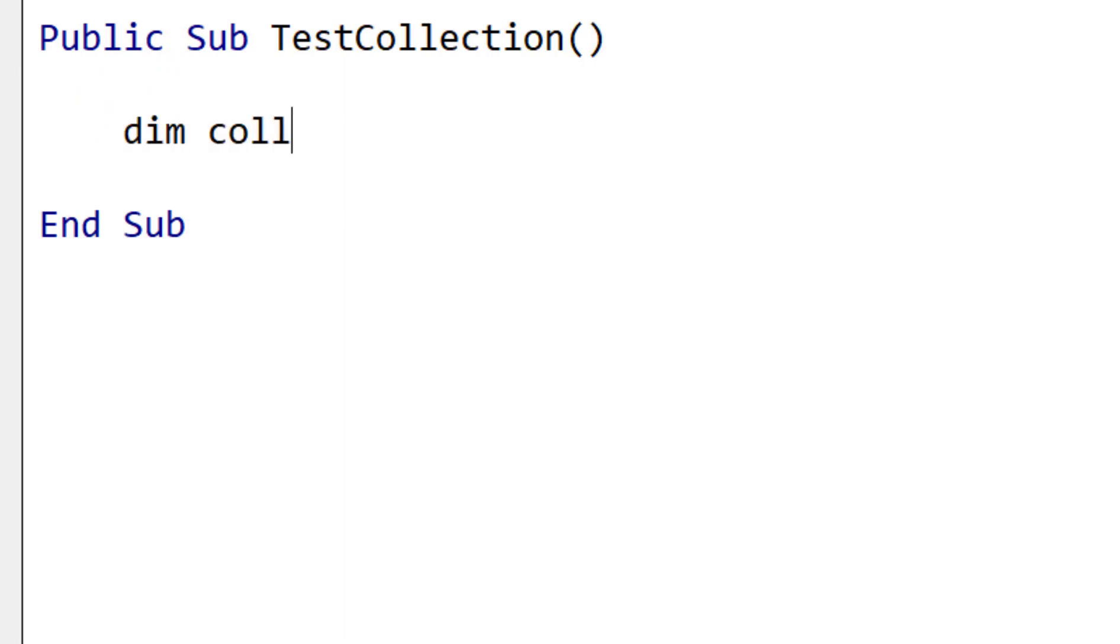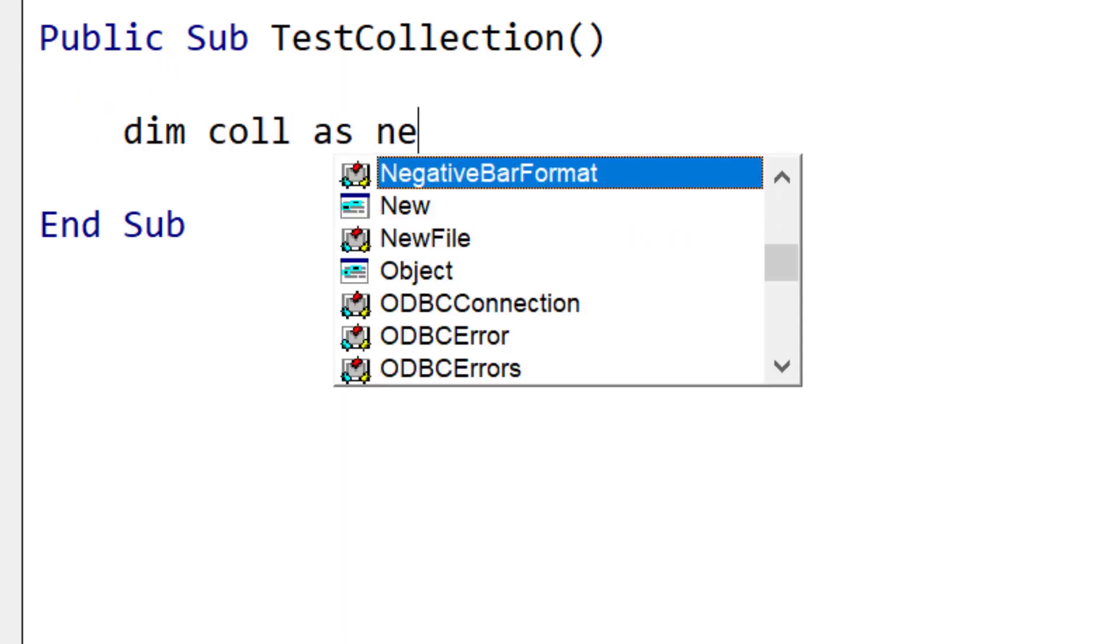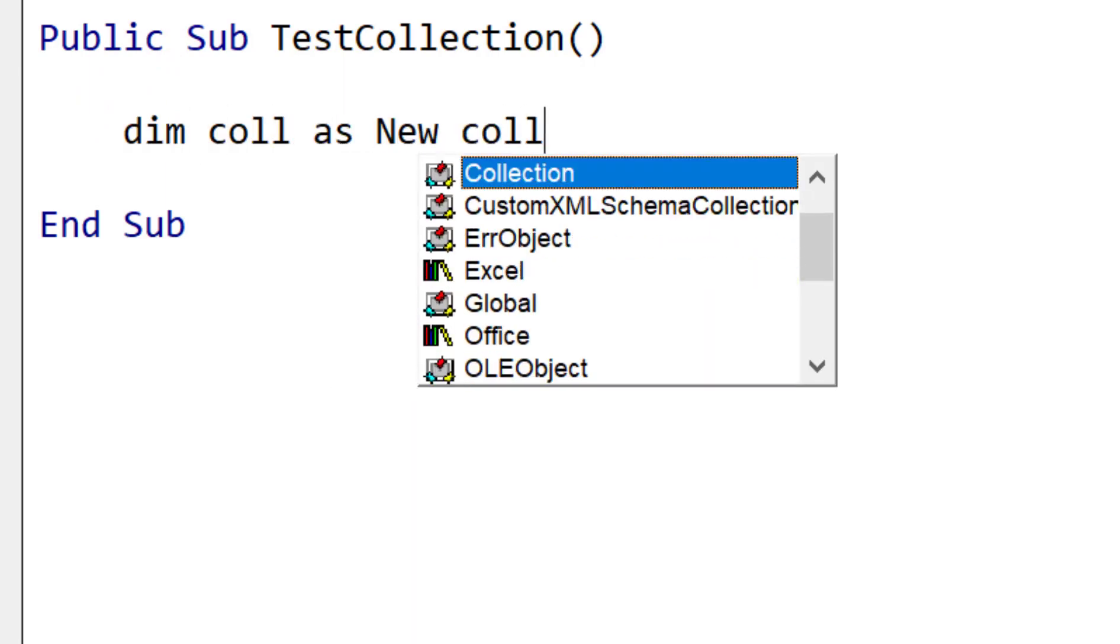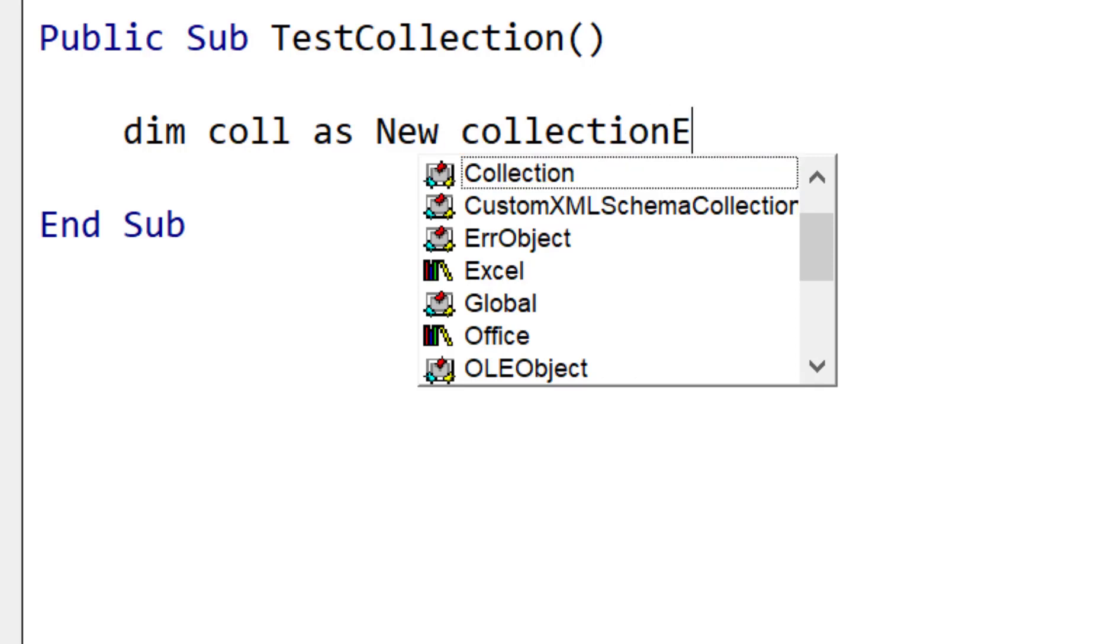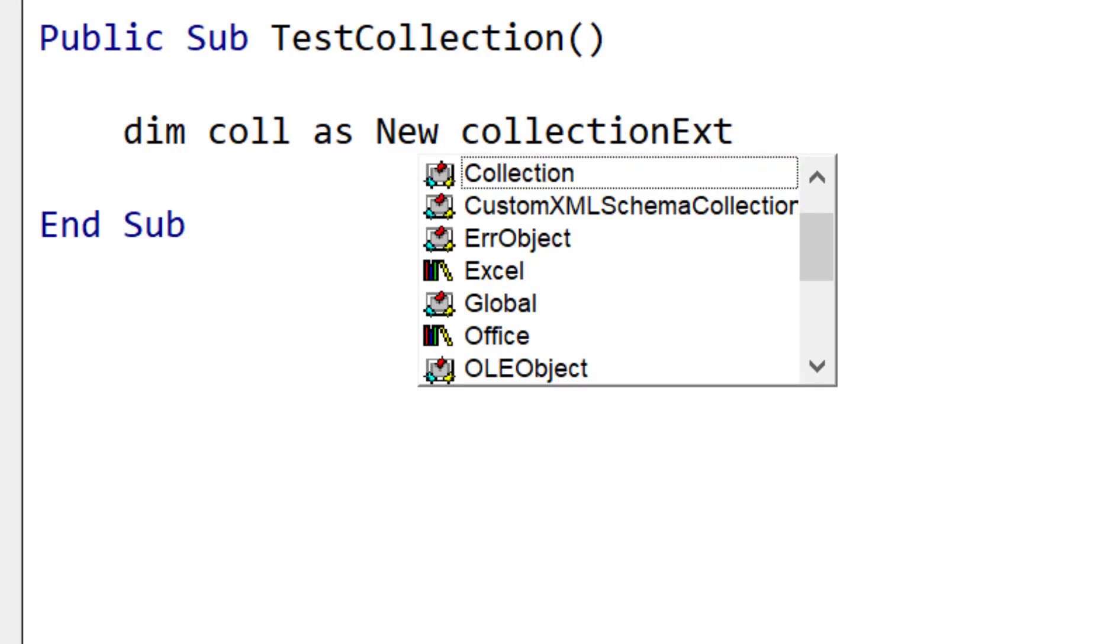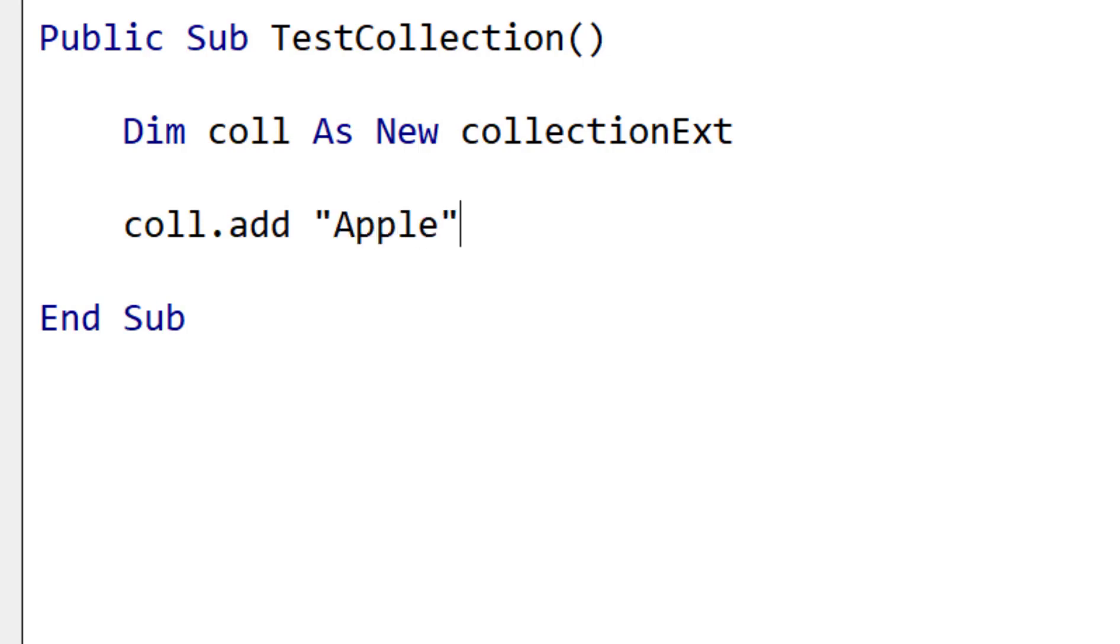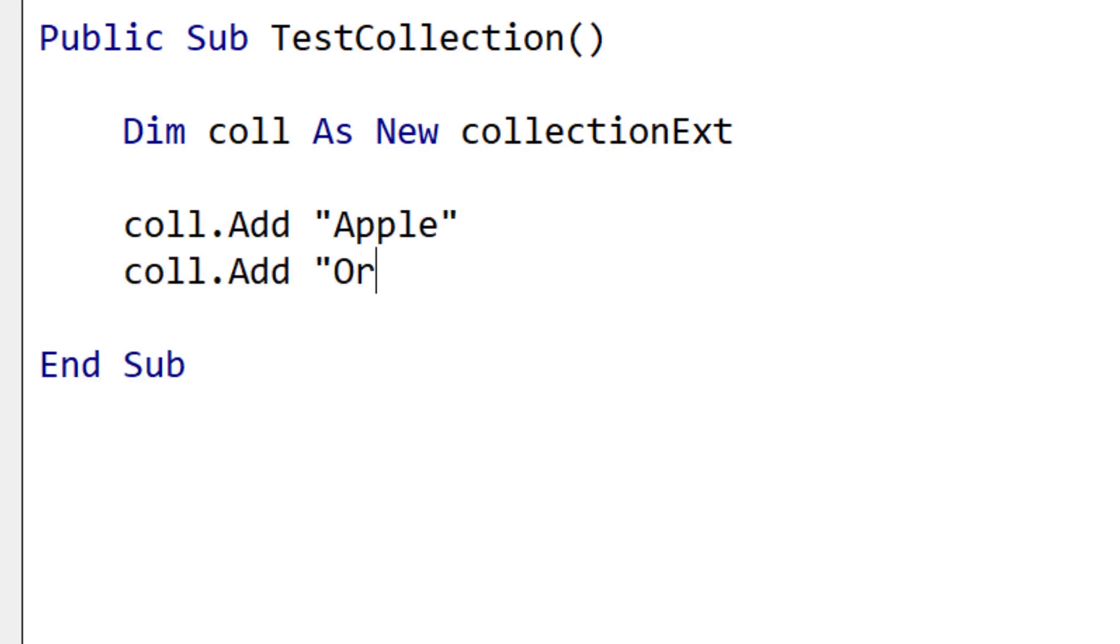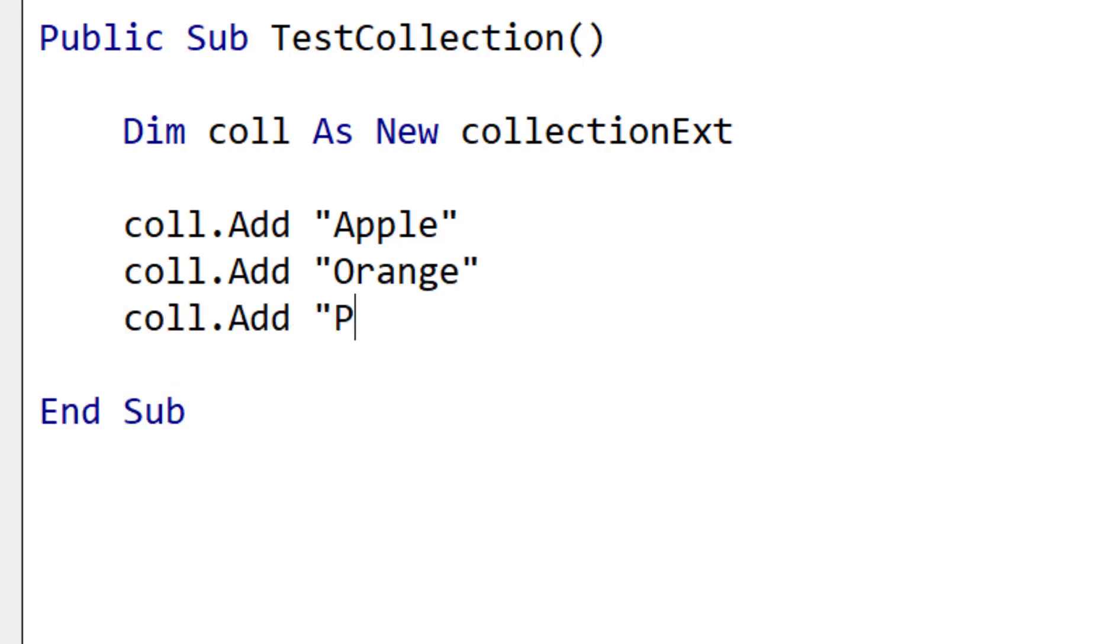So we're going to start writing the code for our class very different than what you might see most people do. We're going to actually write the code that calls the class first of all even though the class doesn't exist. So we're declaring this as a new collection ext for extension. And obviously we haven't created the collection extension class yet. But we want to write the code for exactly how it will work. So now we're adding the items. So this is just the way a normal collection works but we've got to add this method to our new class.